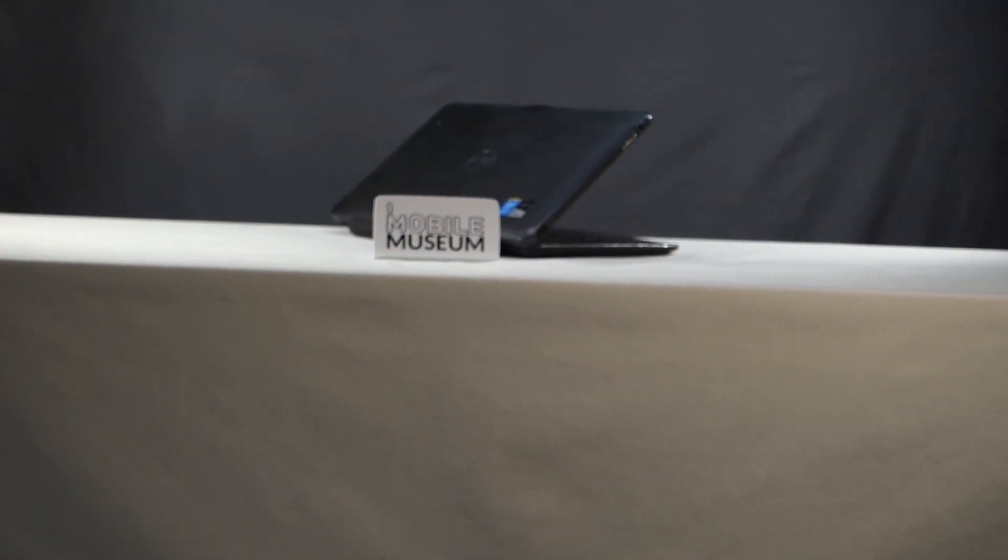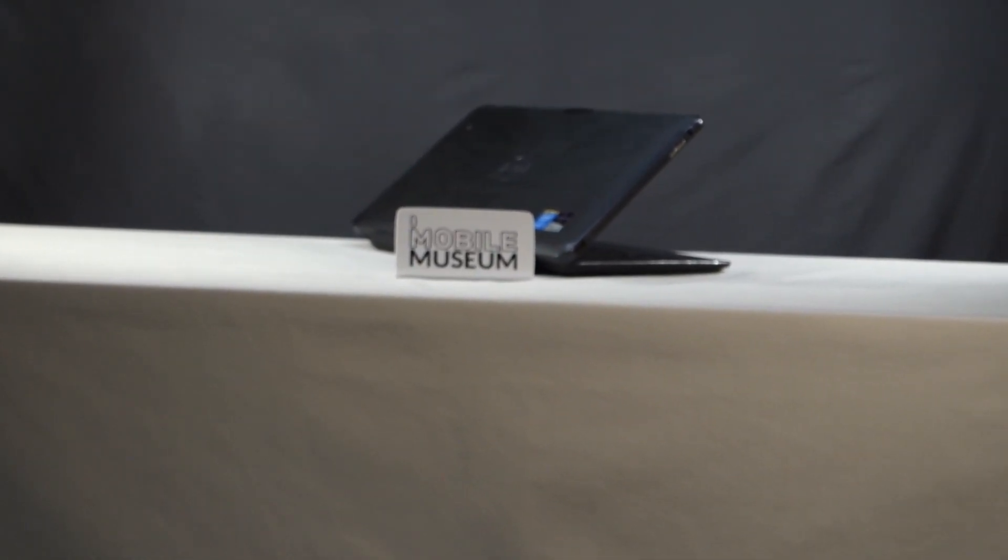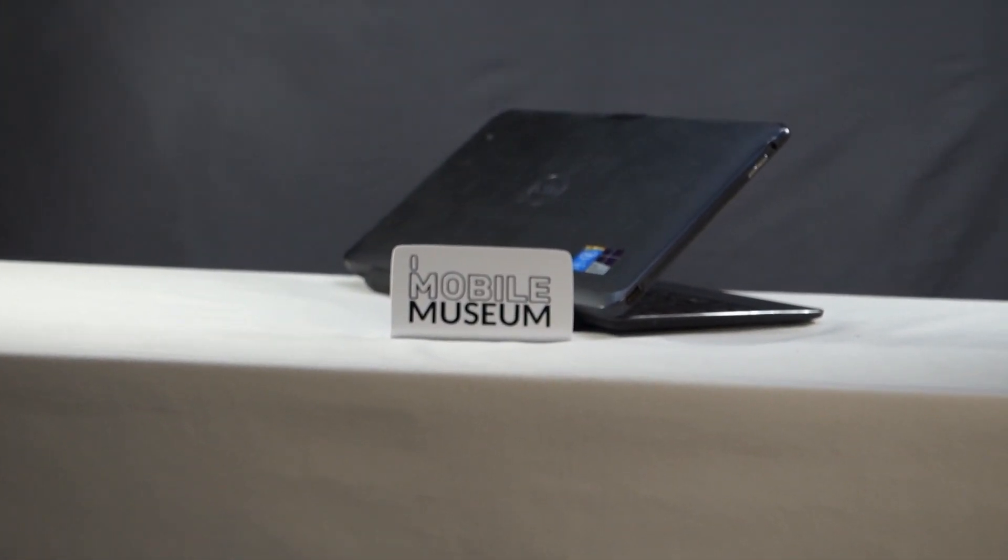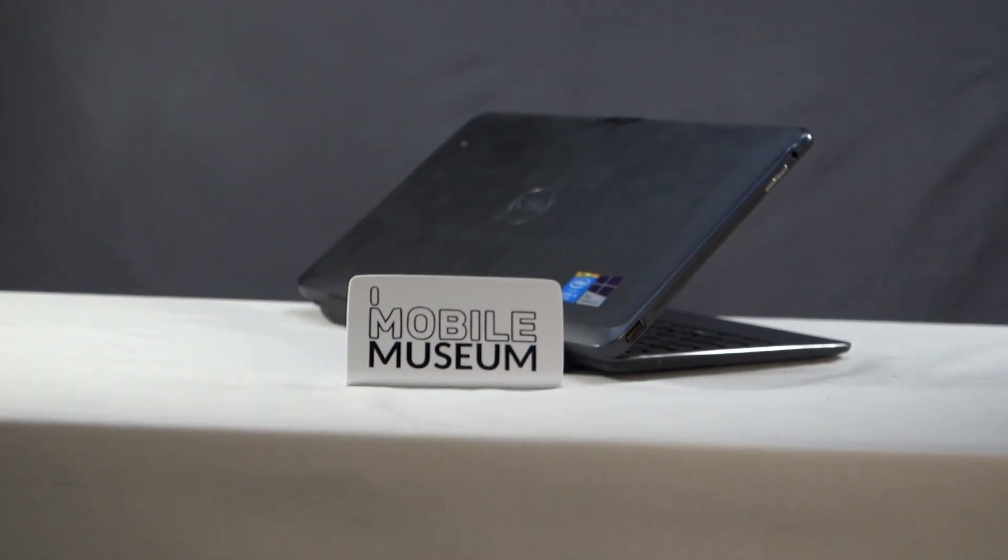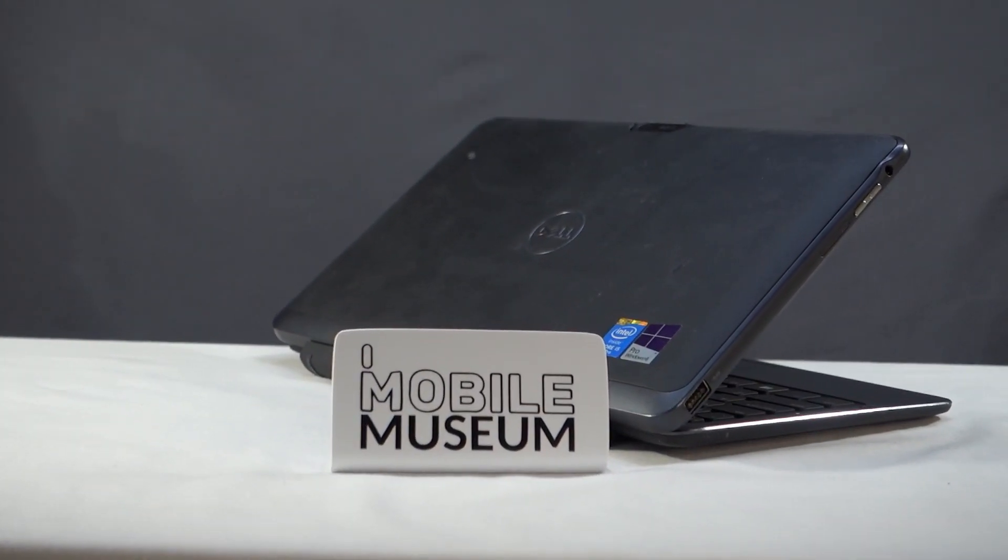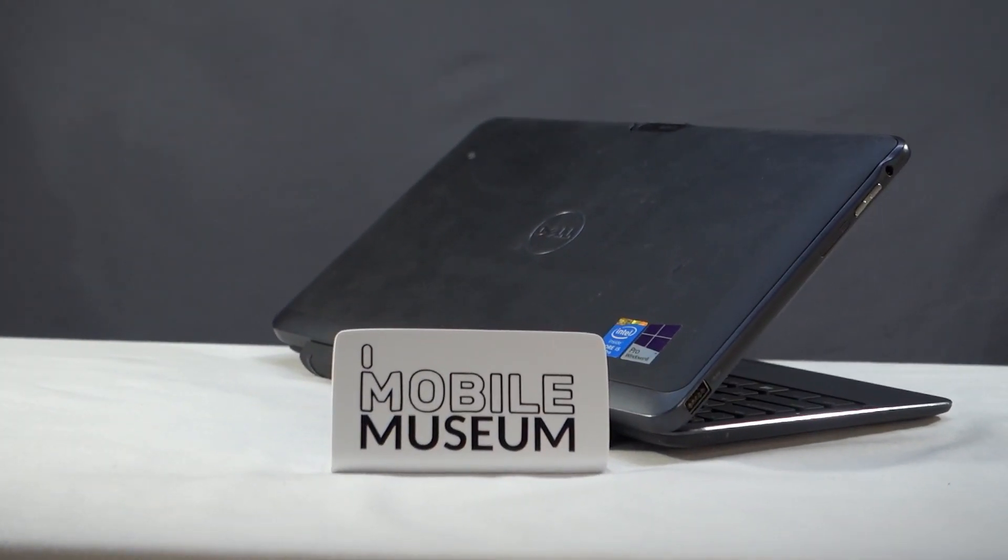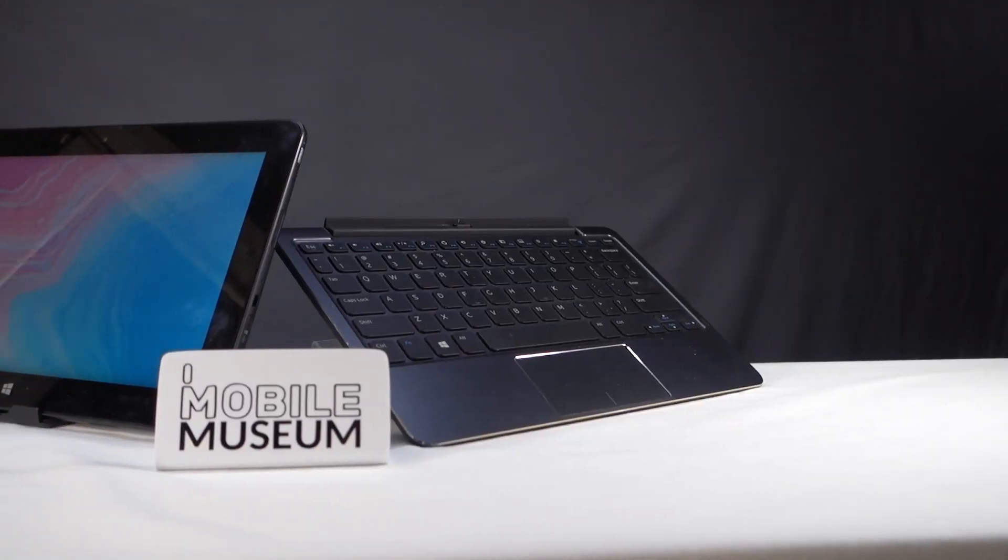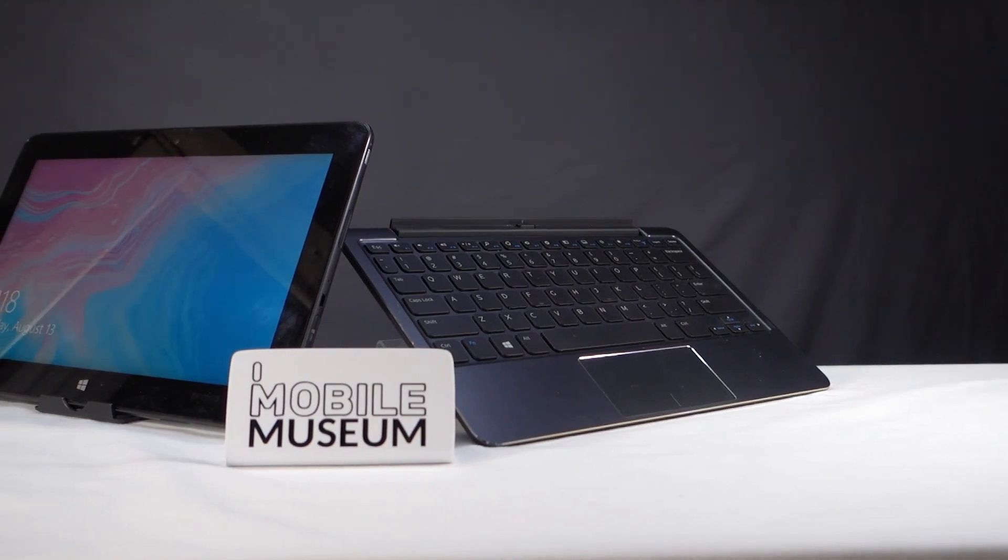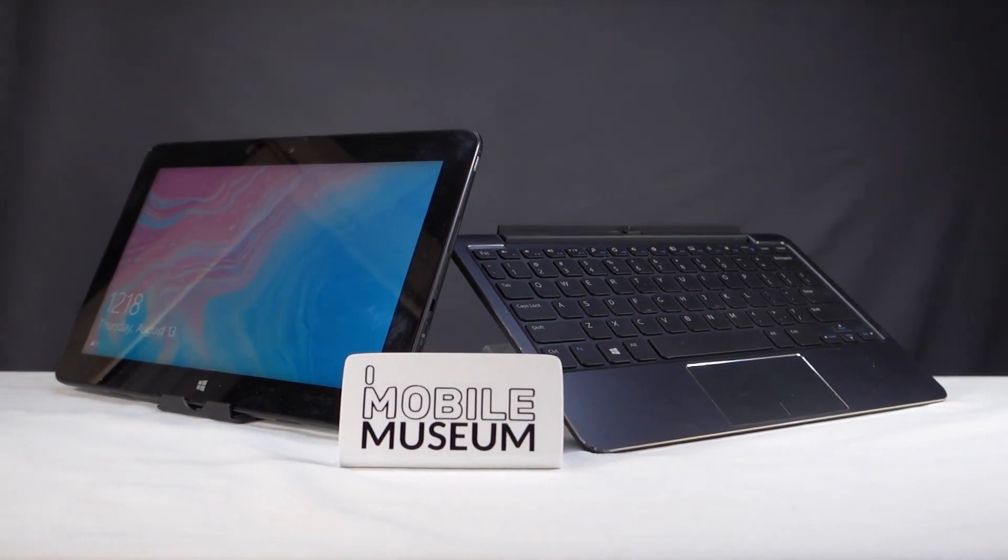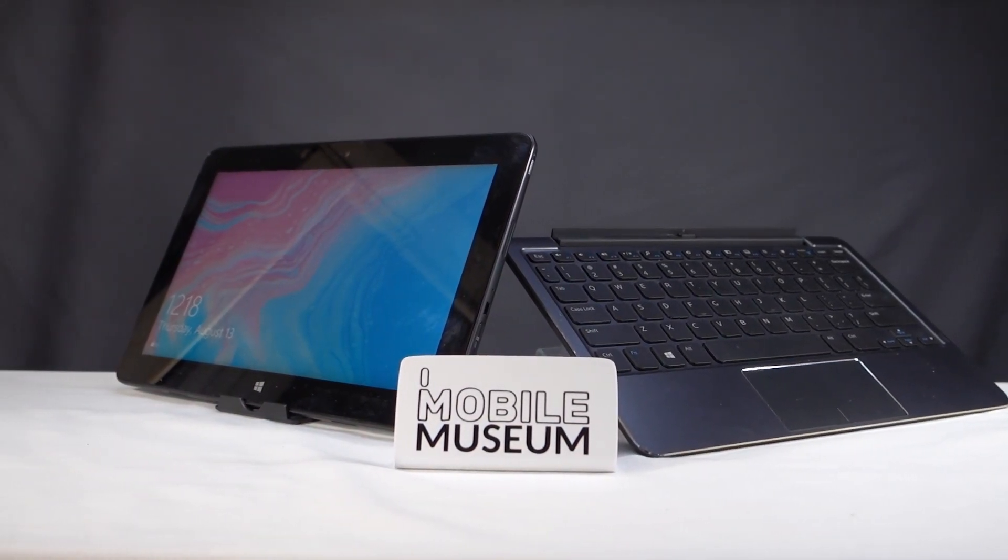Today, I bring you this. The Dell Venue 11 Pro 7130. It is what I would describe as a computer that is also a tablet. Cut to a shot of the previously shown laptop device, with its screen and keyboard, separated, revealing that it is actually a tablet with a keyboard. It represents everything that people wanted. A computer in a tablet's clothing.